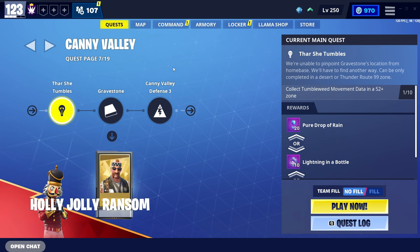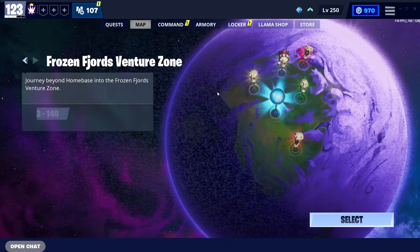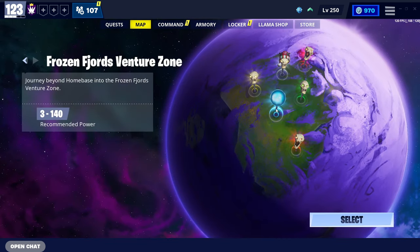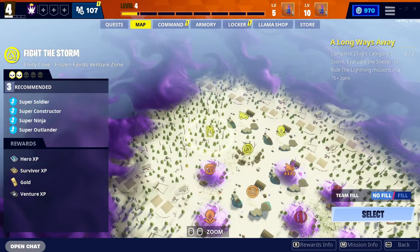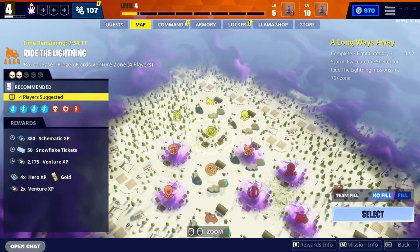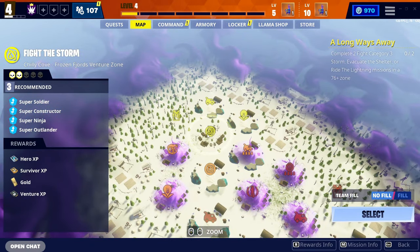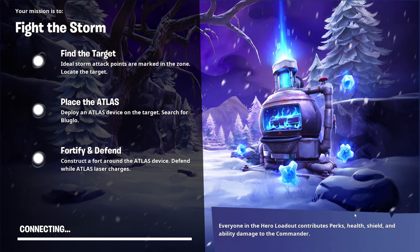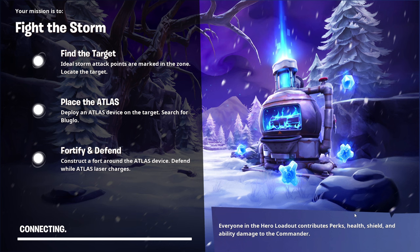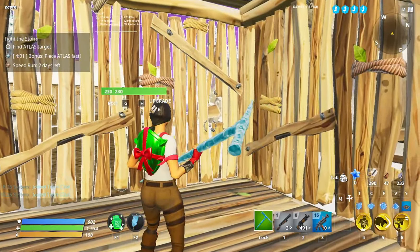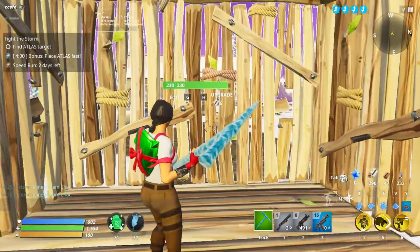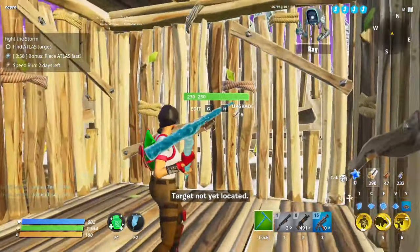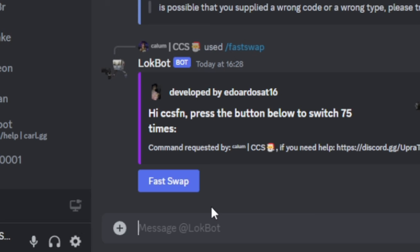Alright guys, so now that we're in Fortnite again, let's click the map up here. Let's click the Frozen Fjord Adventure Zone and we're going to go into a mission. I'm going to go into this Power Level 3 Fight the Storm. Okay, so now that I'm in the mission, I've just boxed myself in so I can be safe from the husks. And we're going to head back to Discord.